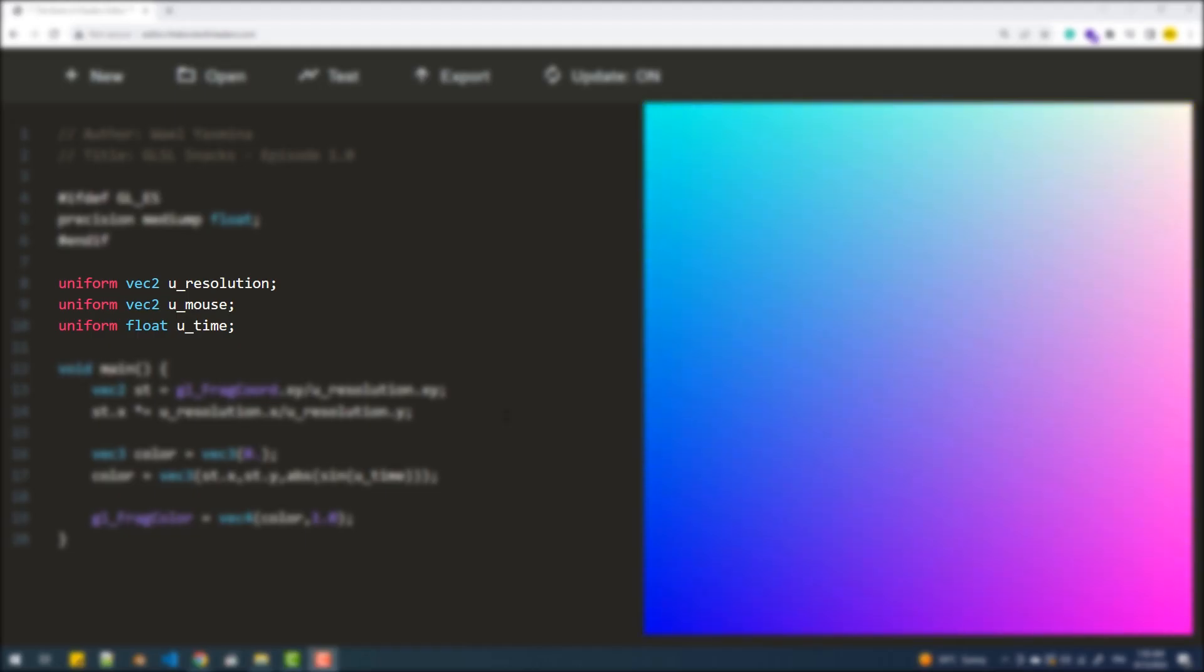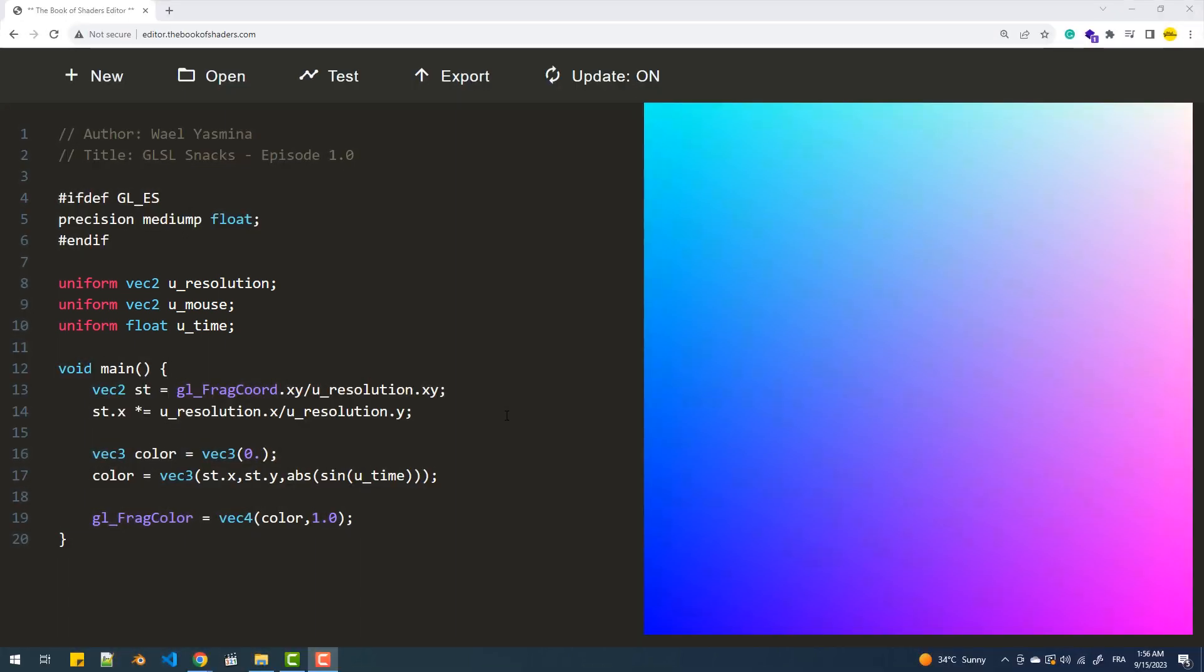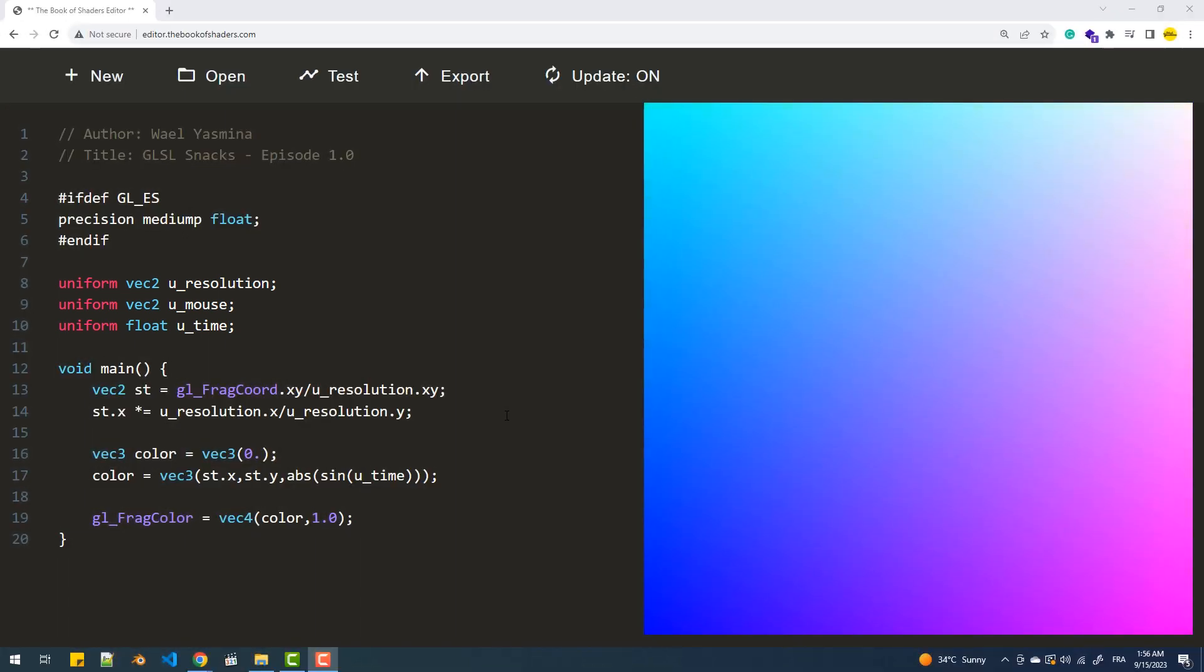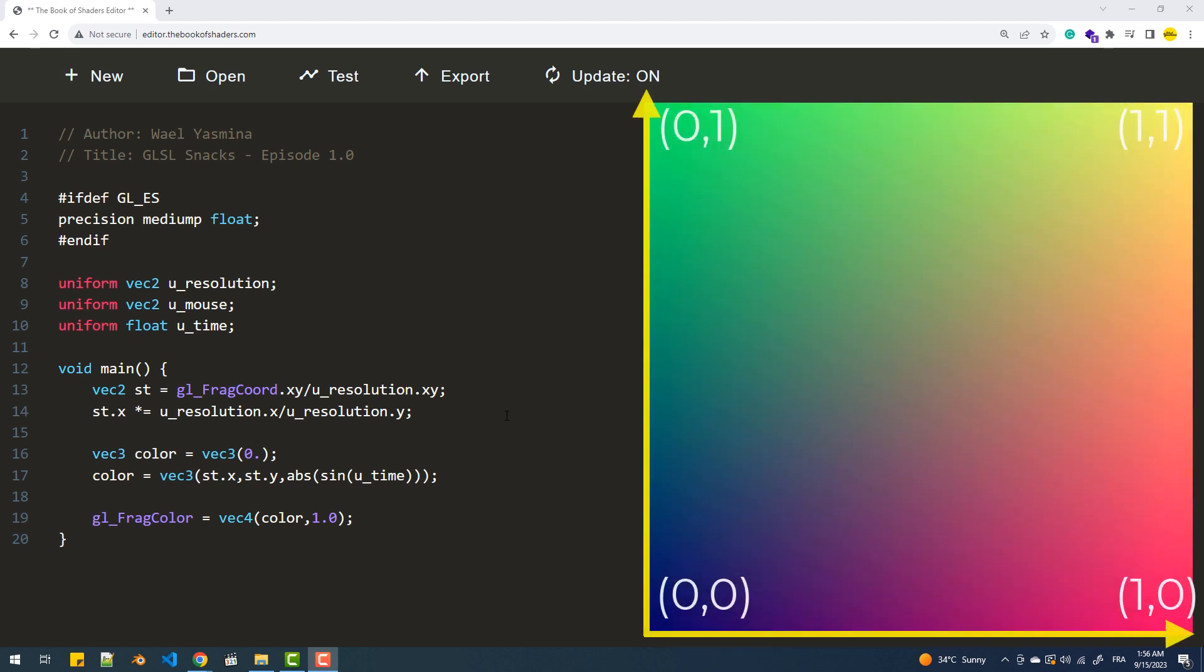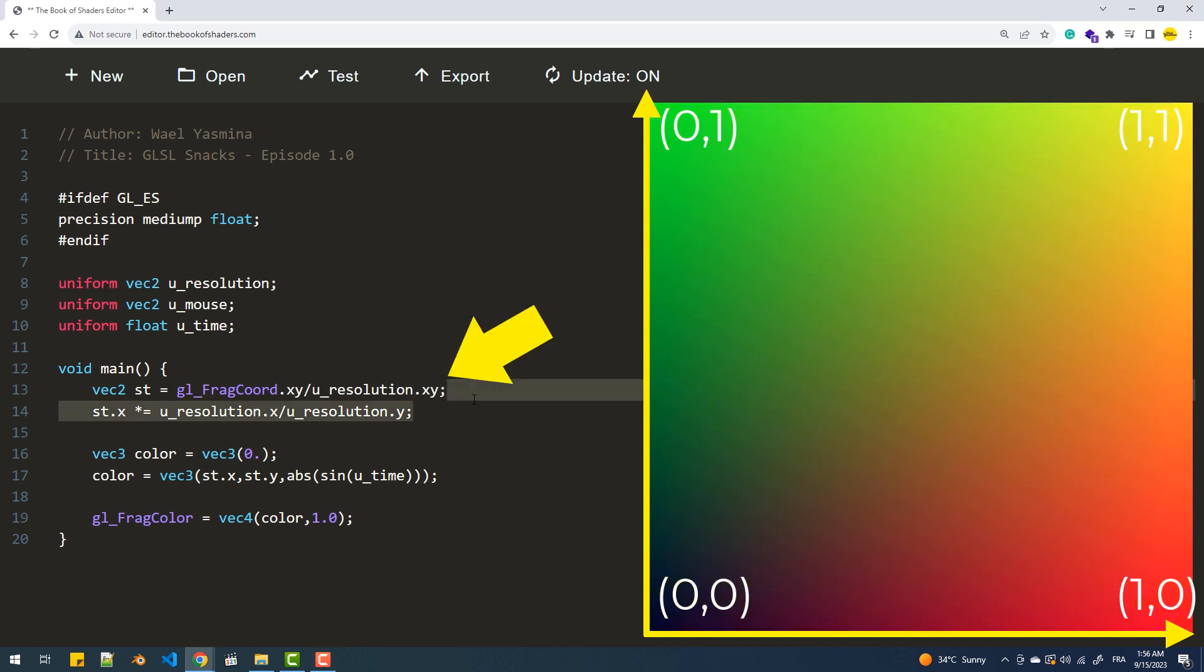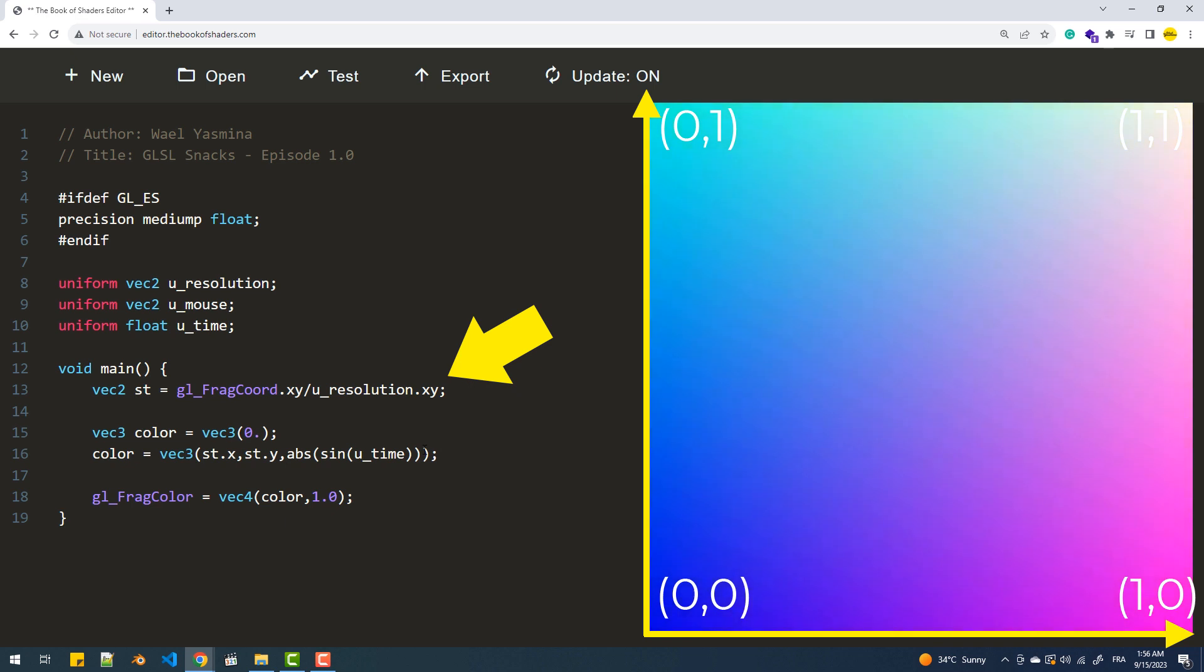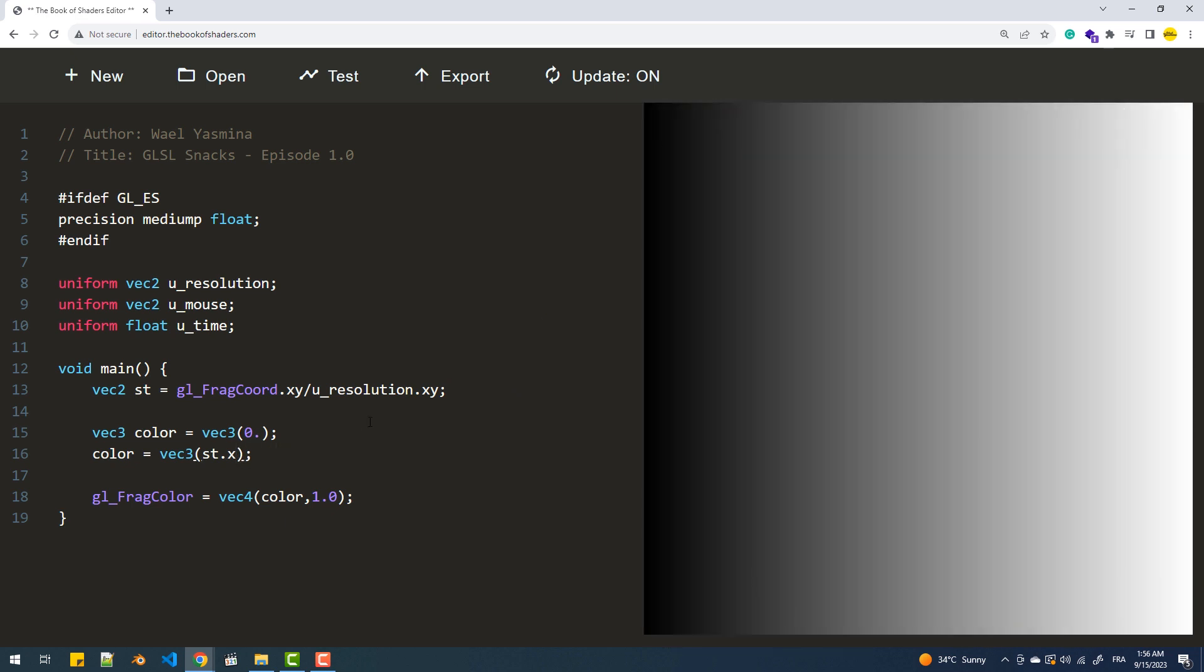In this first episode, we'll explore how to utilize these three uniforms. So first, let's talk about u_resolution, which is a vector 2 containing the canvas width and height in pixels. As you know, GLSL operates within a coordinate system that ranges from 0 to 1, so we need to normalize our values. To achieve that, we divide the coordinates of the current fragment, known as GLFRAGCORD, by the resolution.